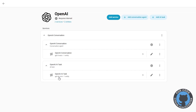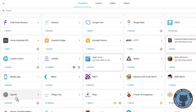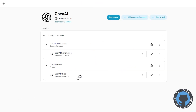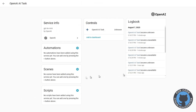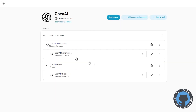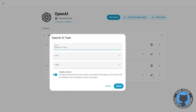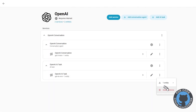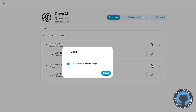If you want to change the AI Task — if you've enabled the OpenAI AI Task — to change that one, go to OpenAI and click Reconfigure AI Task.